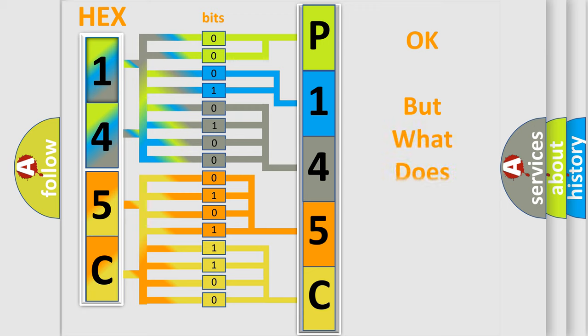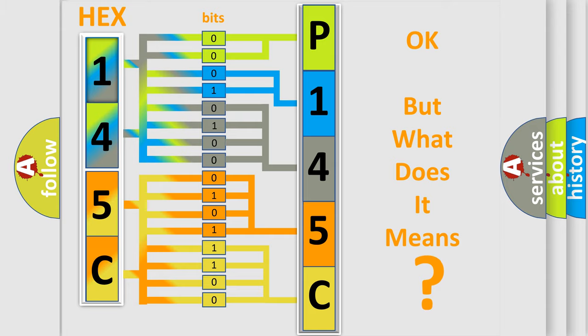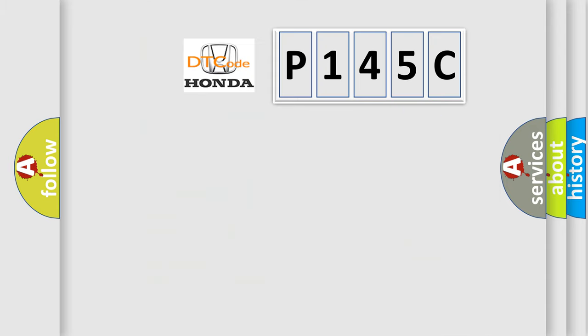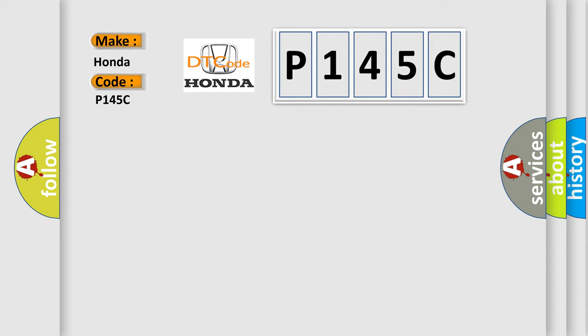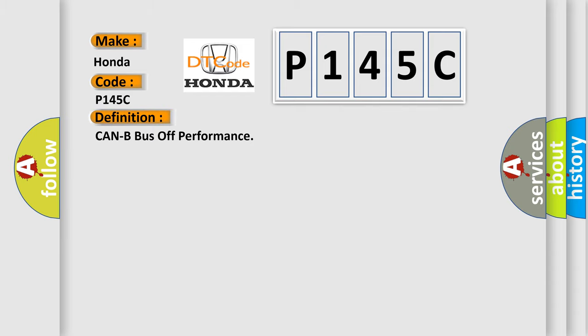The number itself does not make sense to us if we cannot assign information about what it actually expresses. So, what does the diagnostic trouble code P145C interpret specifically for Honda car manufacturers? The basic definition is CAN-B bus off performance.